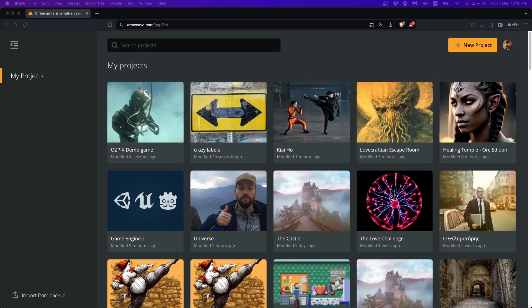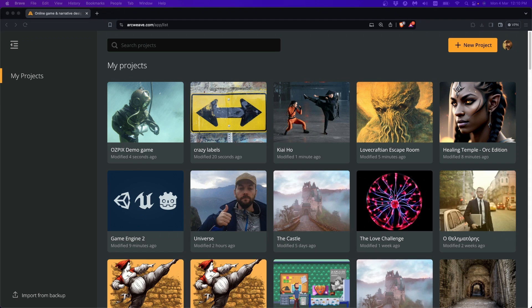The first thing we need to point out is that the ArcWeave plugin requires we use the .NET version of Godot, also known as the Mono version, which allows scripting in C-sharp.